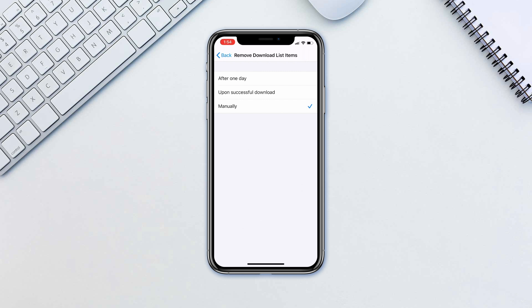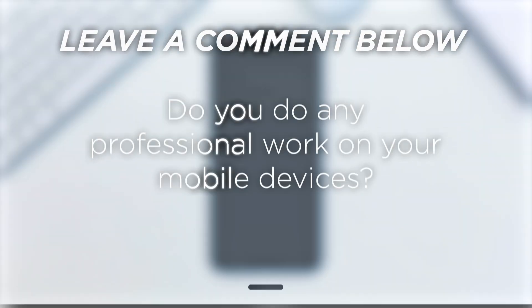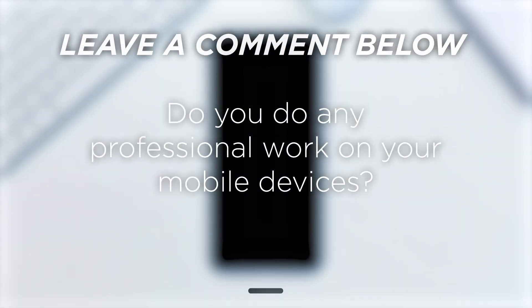This is a small addition, however, it's a great relief for those who have to deal with downloading files on their devices. This works both for iPhones and iPads. Do you do any professional work on your mobile devices?